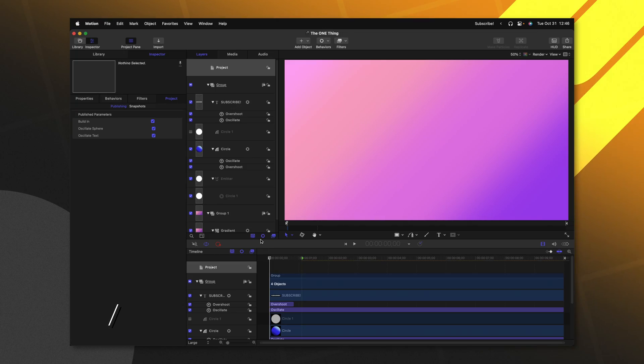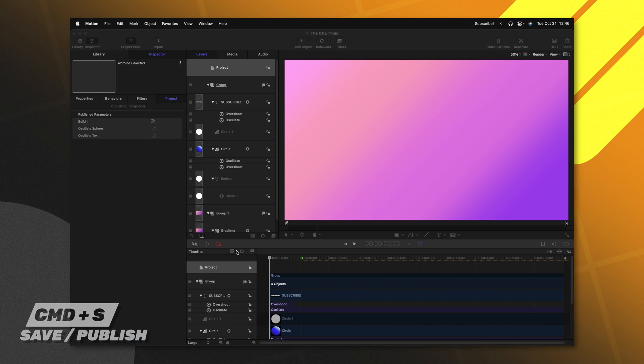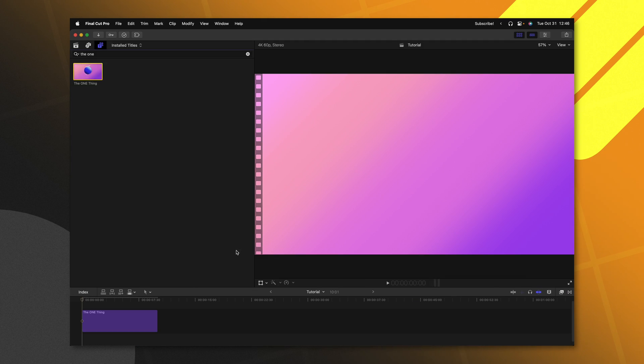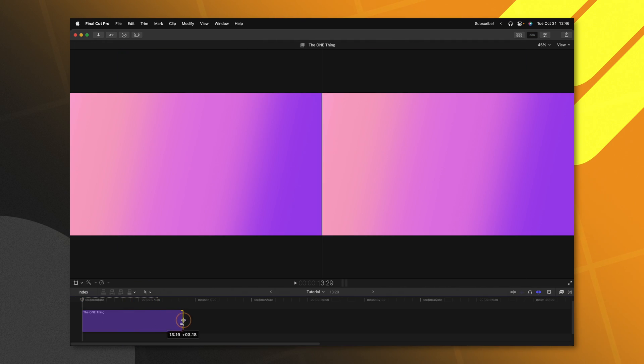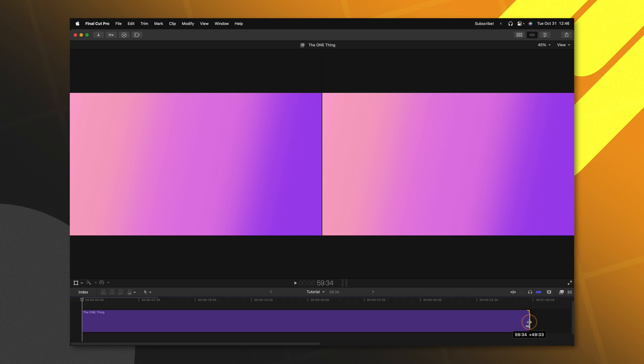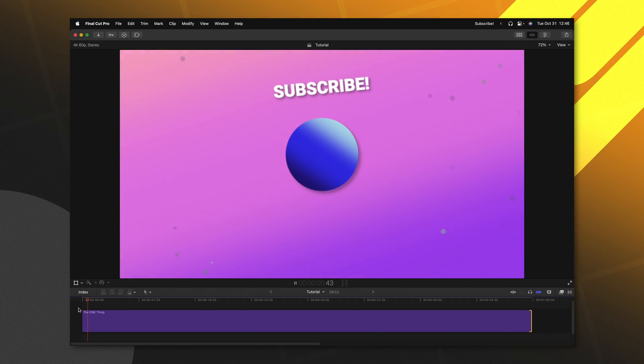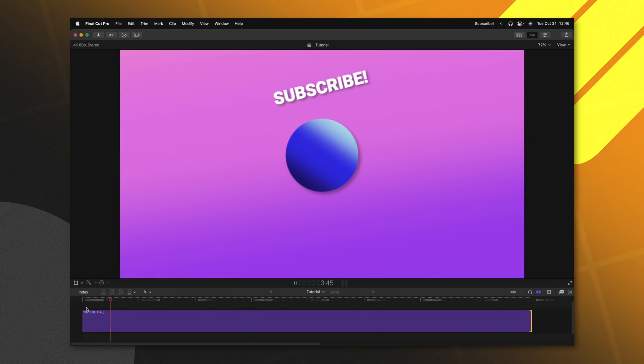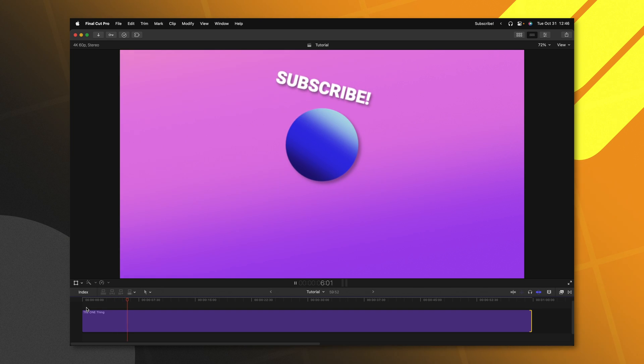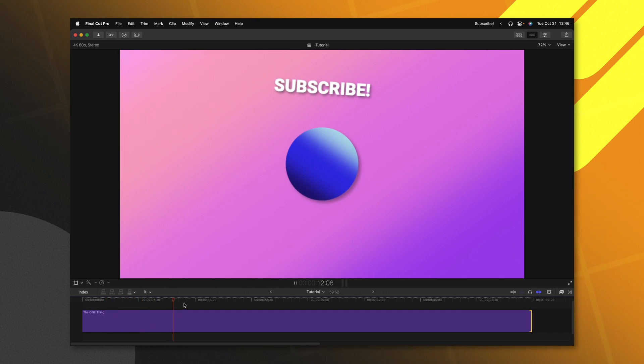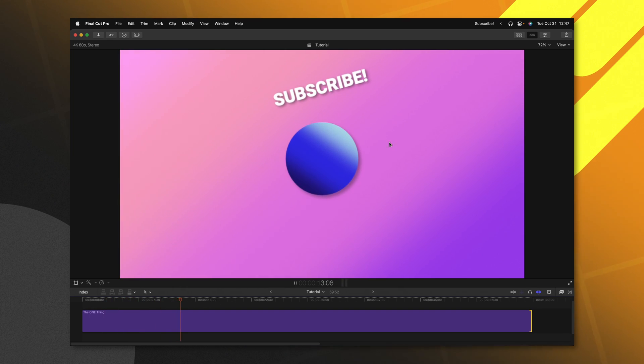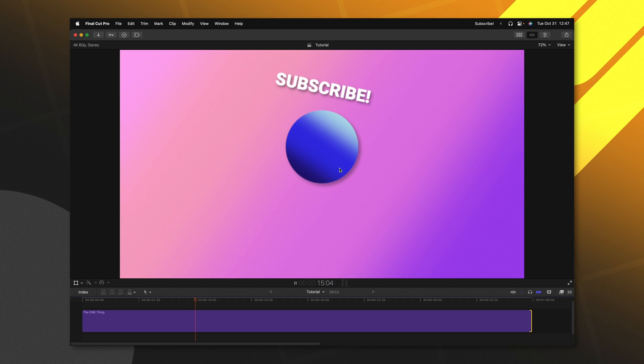So if I push Command S to save this, we can jump back inside of Final Cut Pro. In Final Cut Pro, if I go ahead and extend out the duration of this title and push play, you'll notice that the intro animation is completely consistent with how we built it inside of Motion. But you'll also notice that the rest of the animation has been completely stretched out just like it was previously.